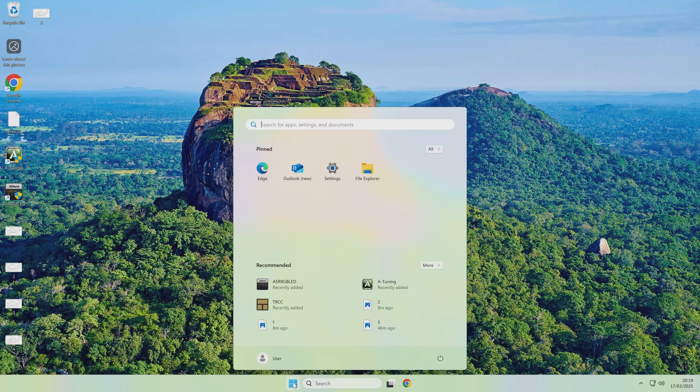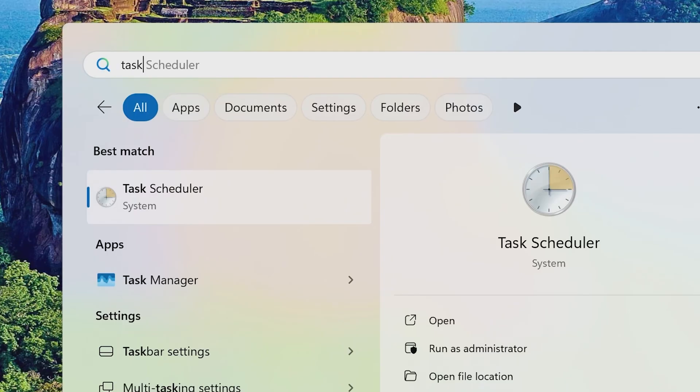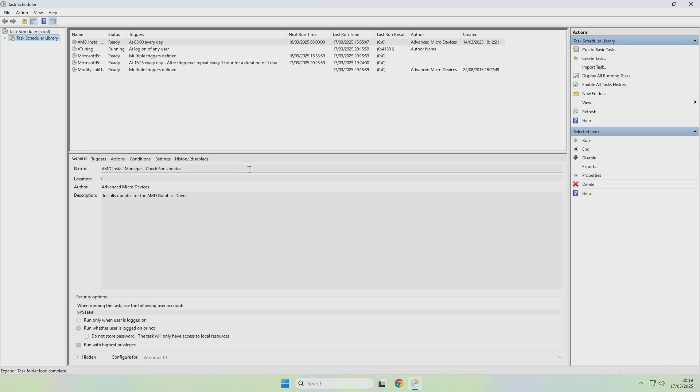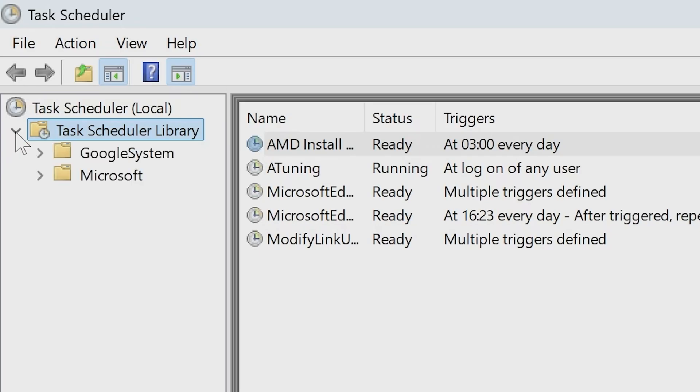Just type in Task, and it should start coming up, so open up Task Scheduler, and what we want to do is open up the Task Scheduler library. You'll see there should be some things in there already from Google, Microsoft, etc.